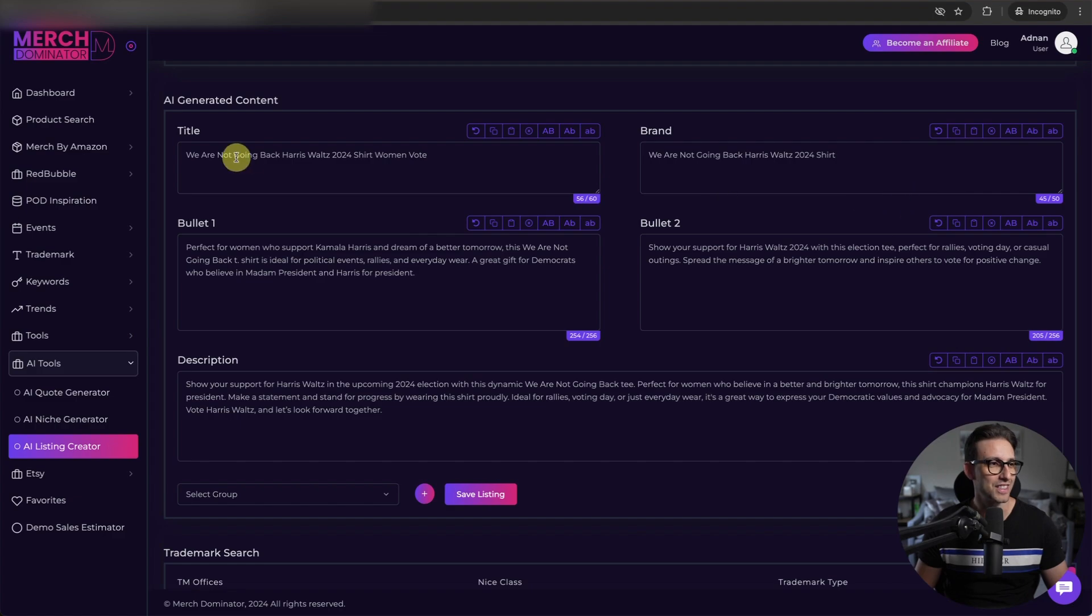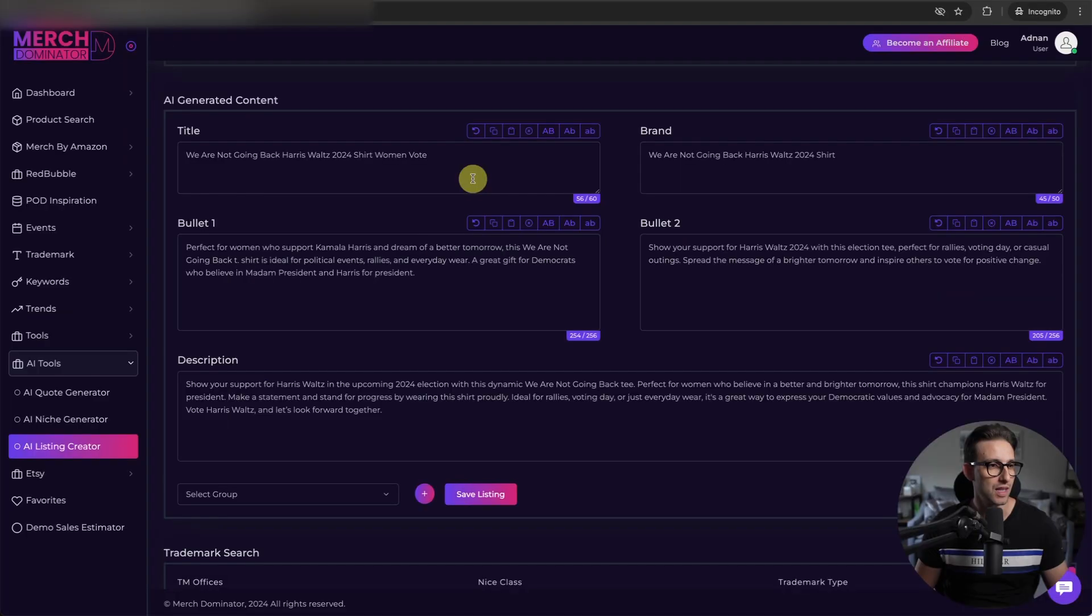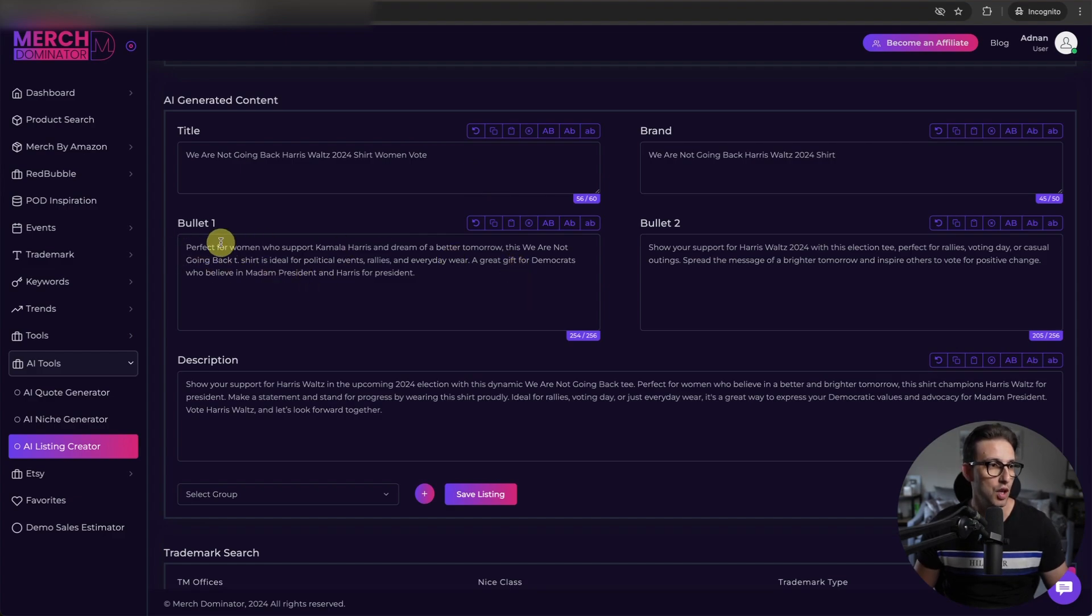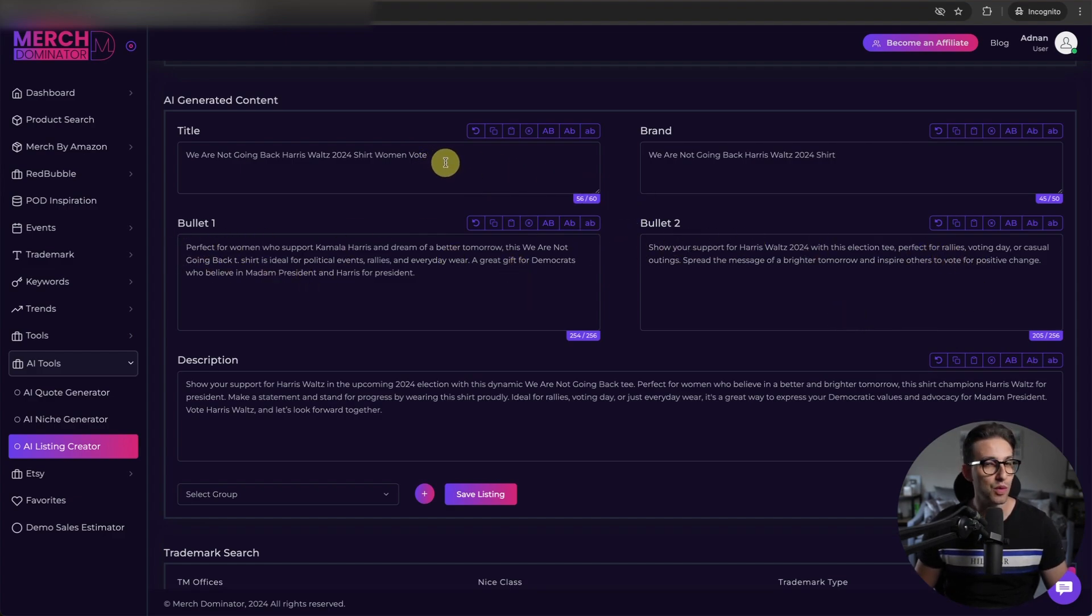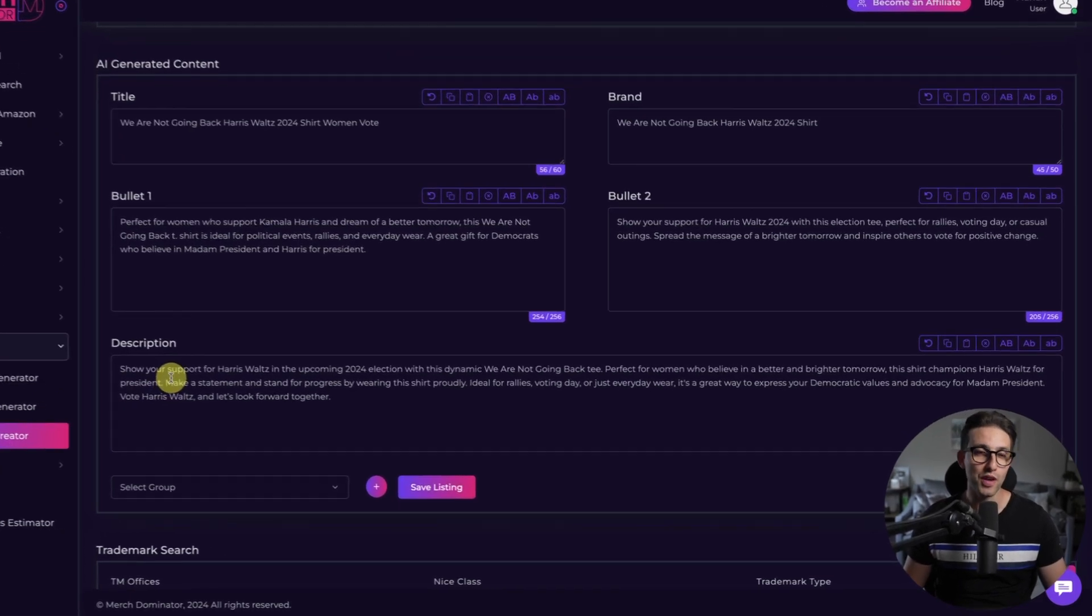Guys, check this out. We are not going back. Harris Walz 2024 shirts, women vote. Amazing. I read this listing for a minute. Look how perfect it sounds. It includes all the keywords that you want in the title and brand. It gives you a different variation. It respects the character limit. And you know what's crazy? You can actually tell the AI listing creator not to use certain keywords like gifts, for example, or directly from here, from banned keywords.